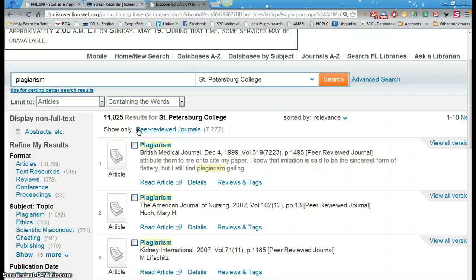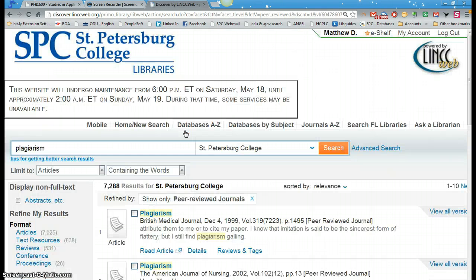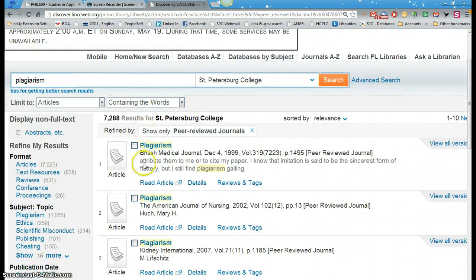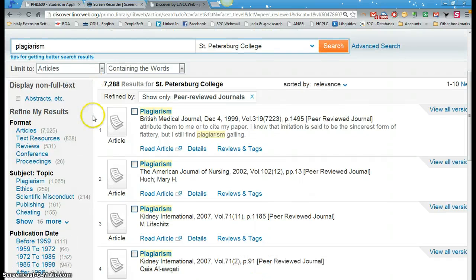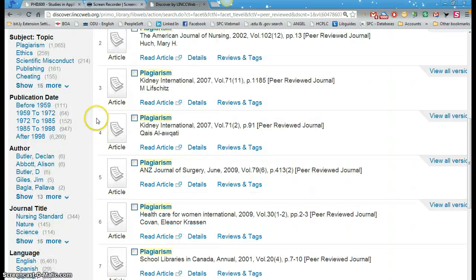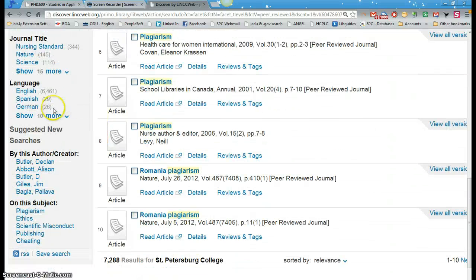So you have two options. I'm going to limit it to peer-reviewed journals here — 7,272 results, as opposed to the 11,000 we had earlier. And then from there you really want to figure out where you're going with this. What about plagiarism are you really looking for? Over on the left, these we call facets.